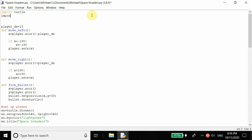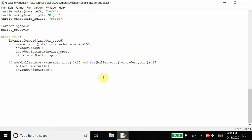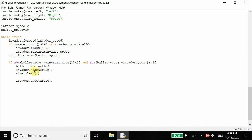We want to import the time module - this helps deal with anything time-related. time.sleep(2) makes the program stall for two seconds. Then we use invader.showturtle() to show the invader again. Basically, when we hit the invader with the bullet, the invader disappears for two seconds and then pops up again. We also want to set the invader's X coordinate to a random position so it's not a boring game.